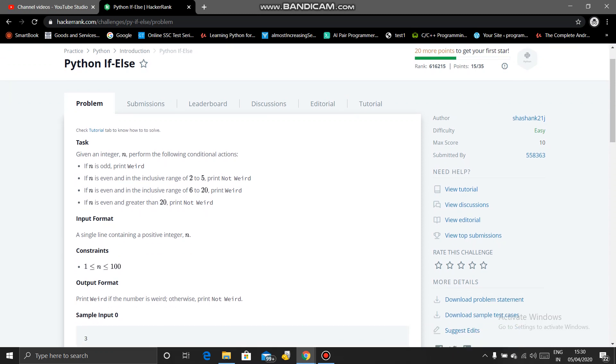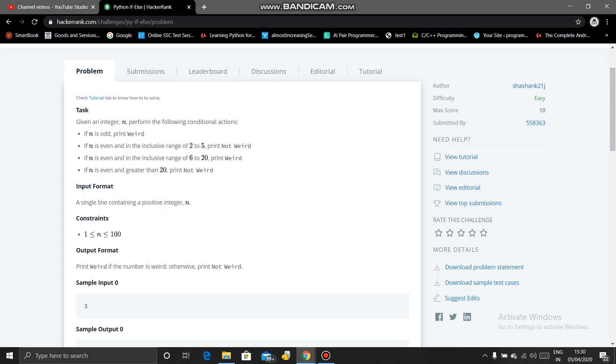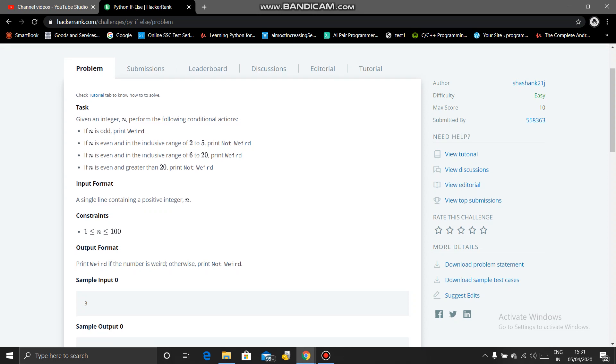So what is the problem saying? Given an integer, perform the following conditional actions: if n is odd, print weird. If n is even and in the inclusive range of 2 to 5, that means if n is even and n is between 2 to 5, then print not weird.